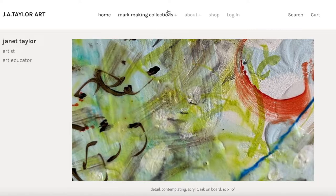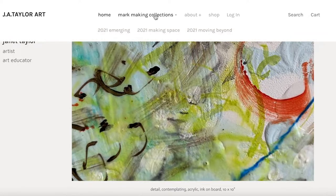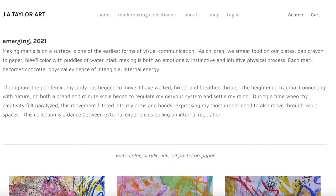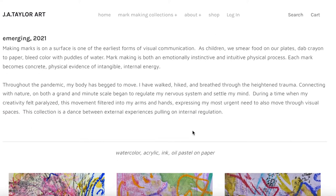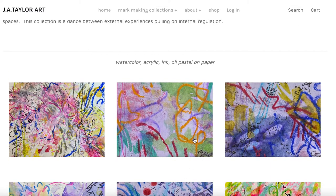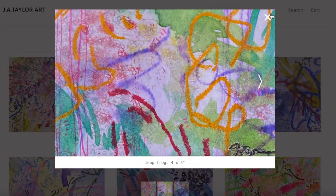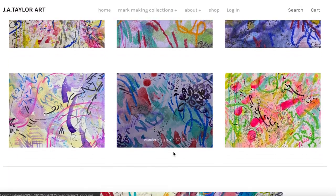You can now find them under collections. If you click on mark-making collections, you'll see that currently I have three collections of work to view. When you click on those, you'll see the title, a mini artist statement, and the artwork. The artwork has a label of the medium, and if you hover over each artwork, you'll see the title, the dimensions, and you can click on that to get a closer up view of the work.